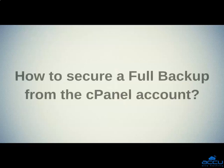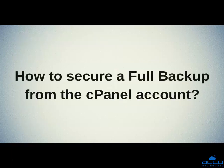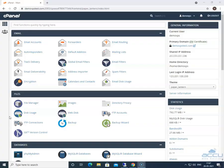Let's see the steps of how to secure a full backup from the cPanel account. First of all, you need to log in into your cPanel account.